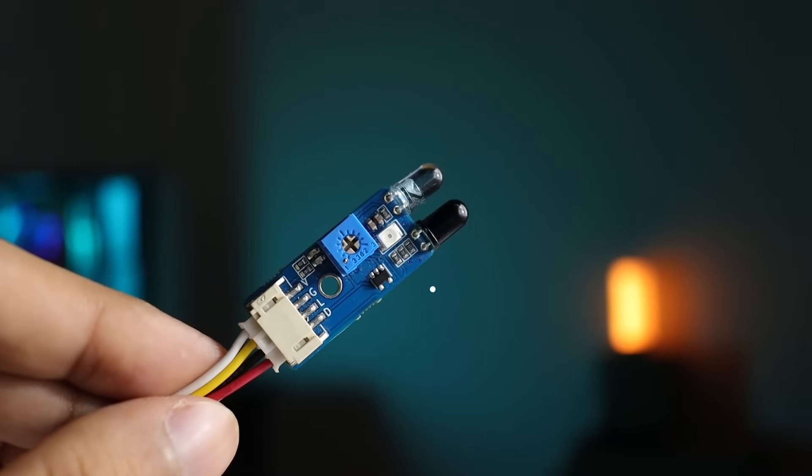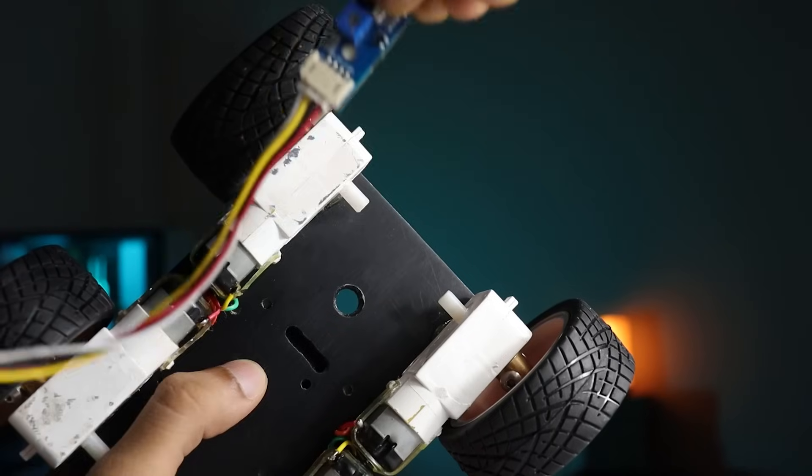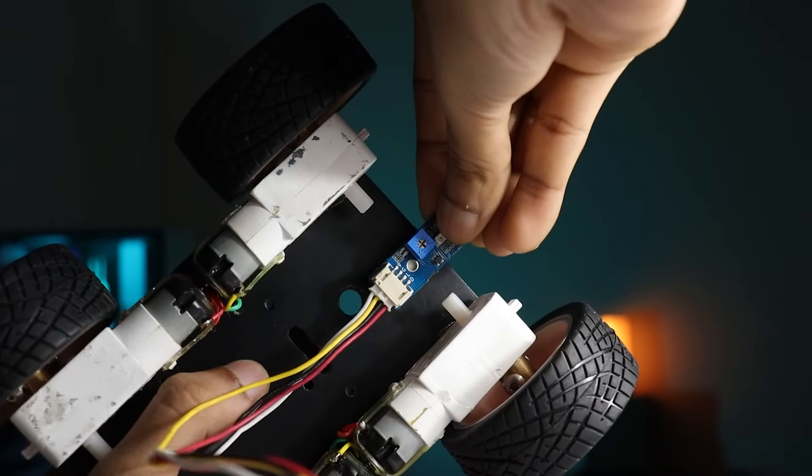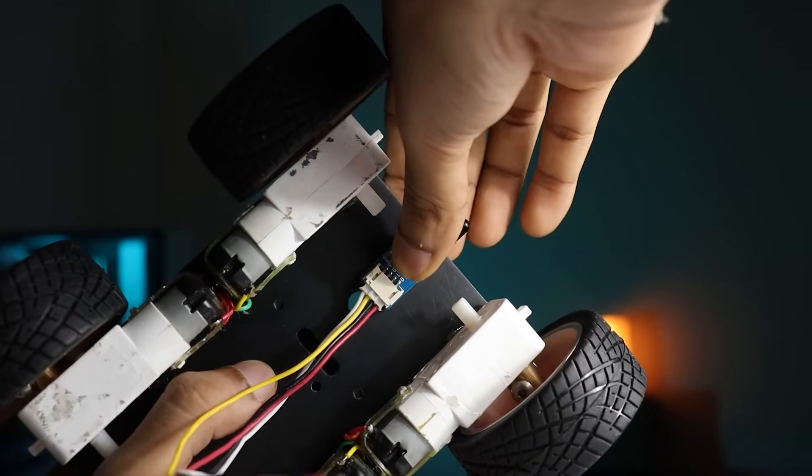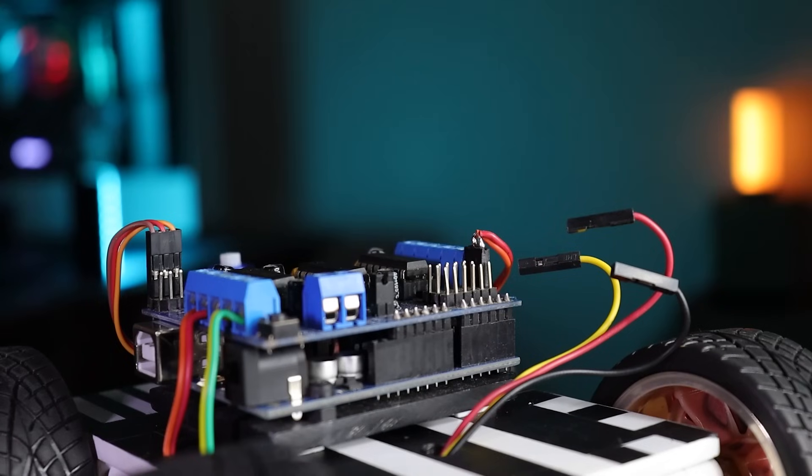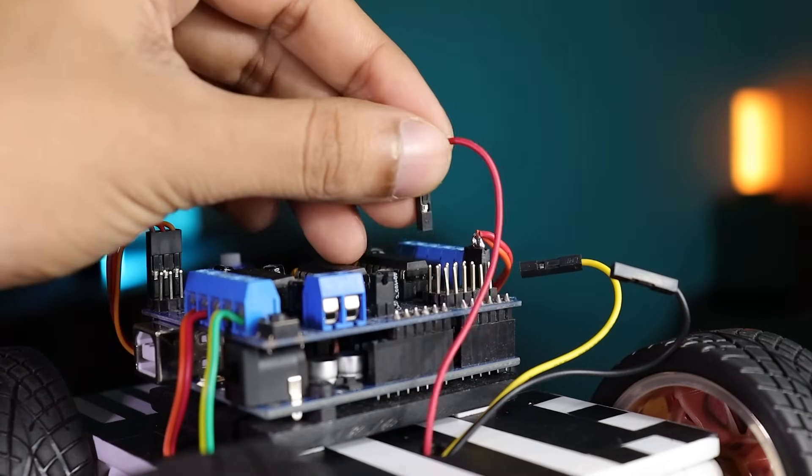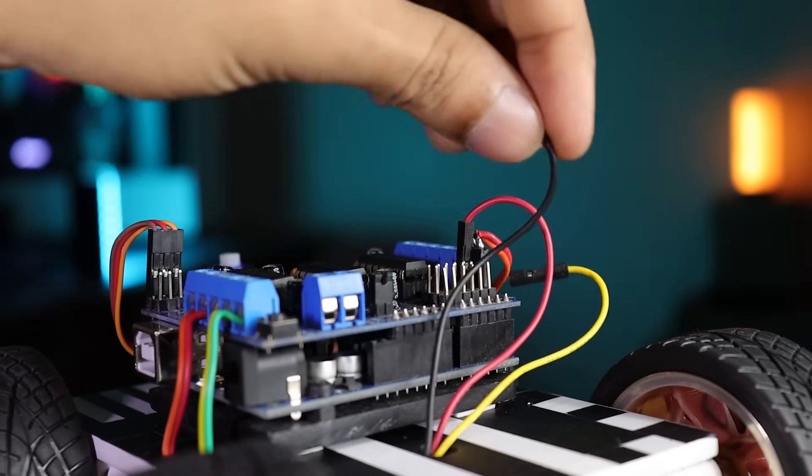Now we'll need the proximity infrared sensor to detect objects behind the robot. Attach the sensor at the bottom side of robot's chassis like this. Then connect the wires according to the diagram.